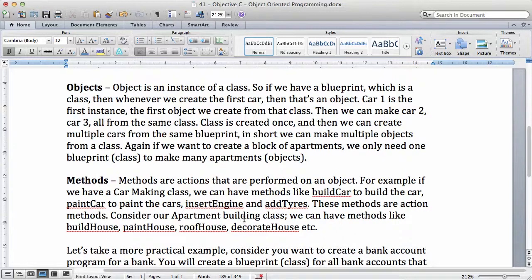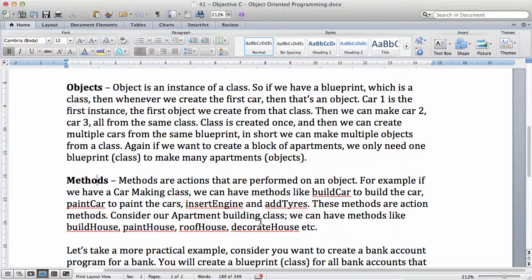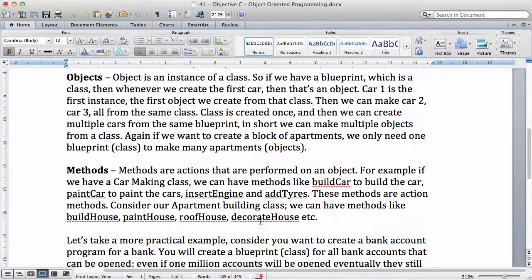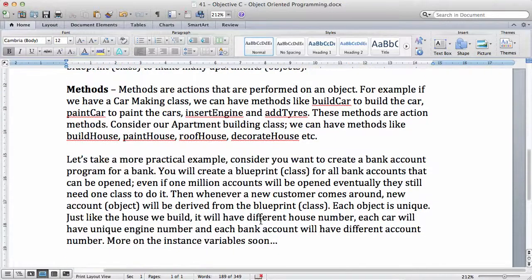The action methods, consider our apartment building class. We have a new class to build a house. We can have methods like build a house, paint a house, roof a house, and decorate a house. Anytime you have an object, whenever you create an object, you have methods or action that you can perform on them so that you complete the object creation process.